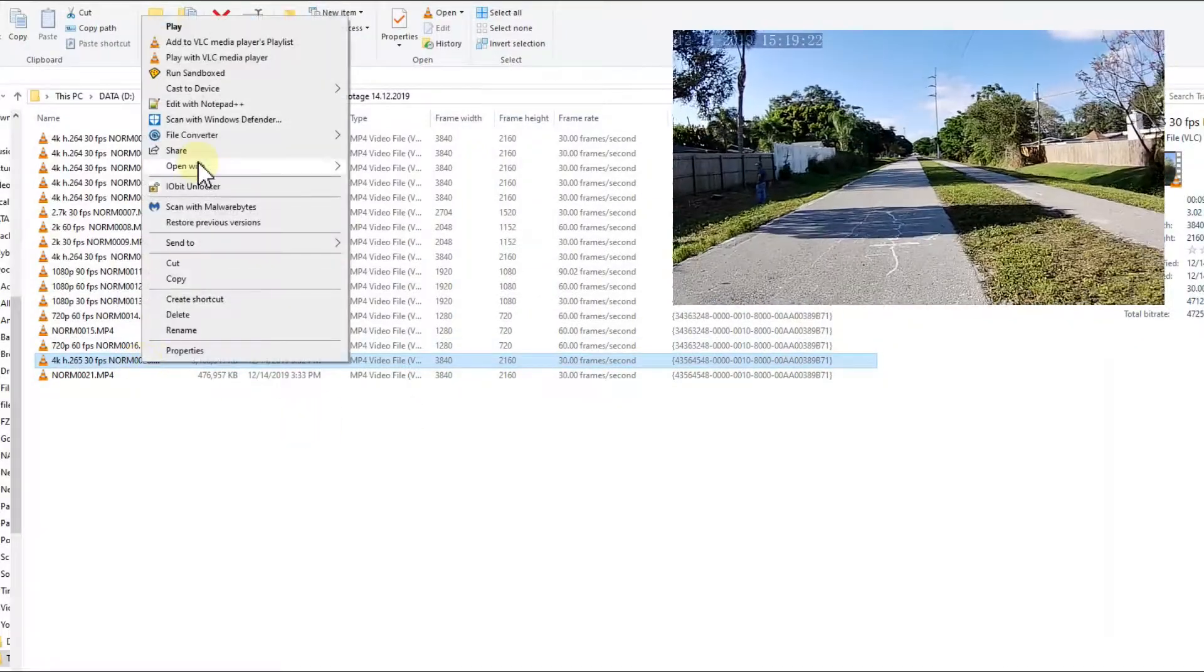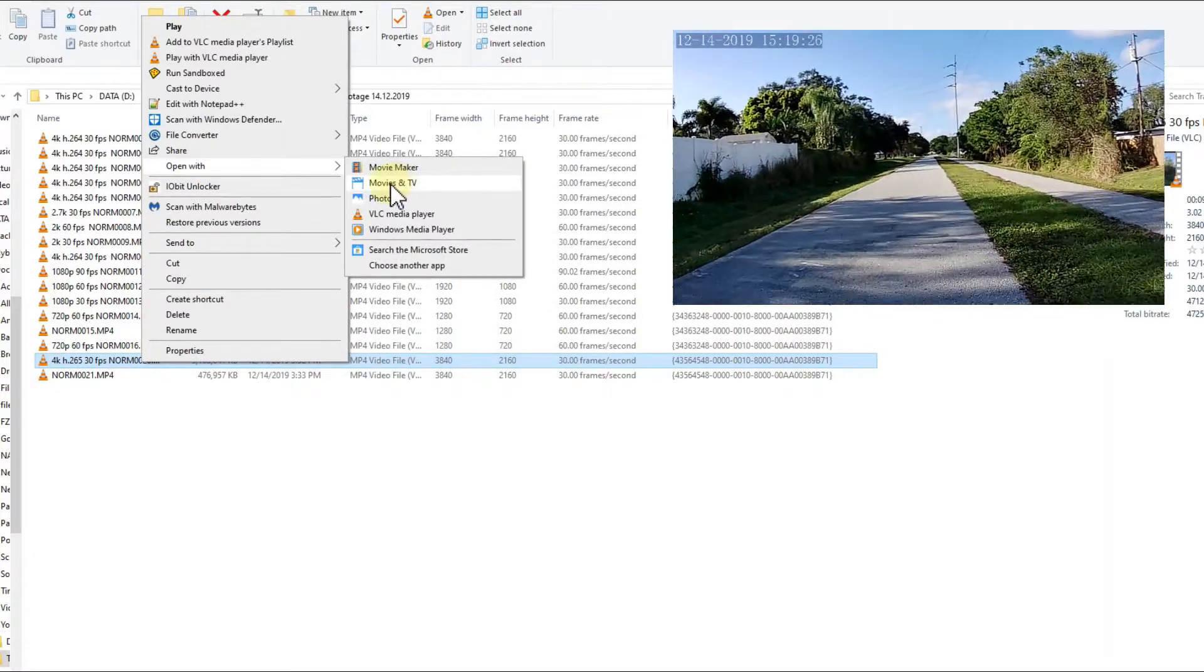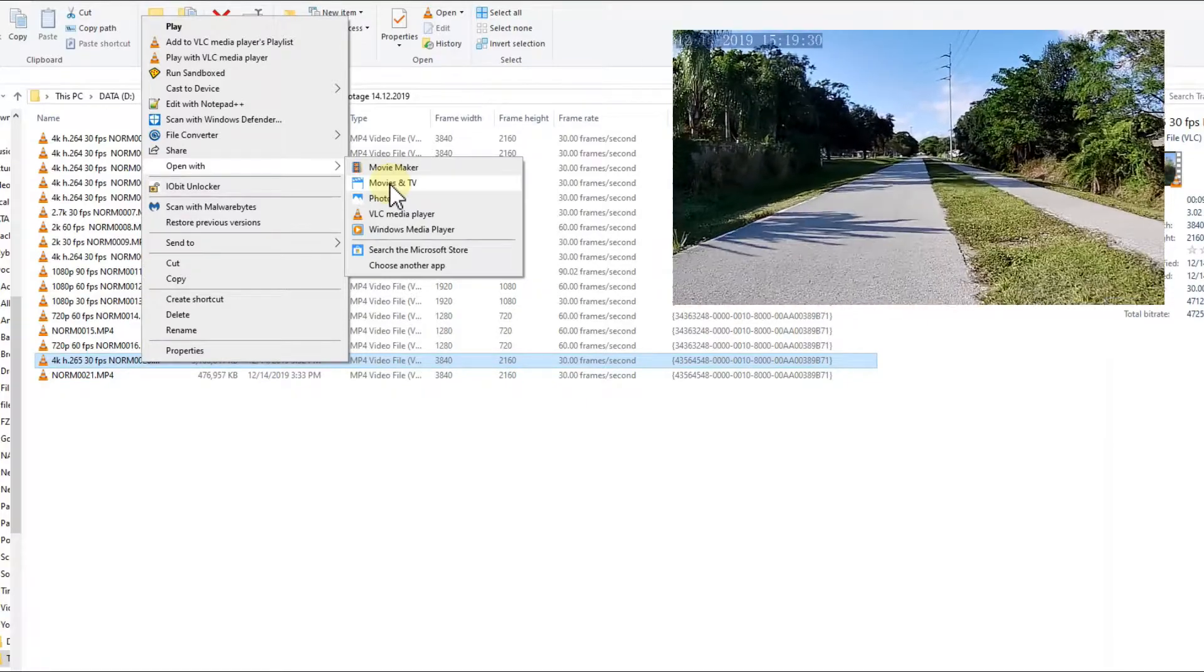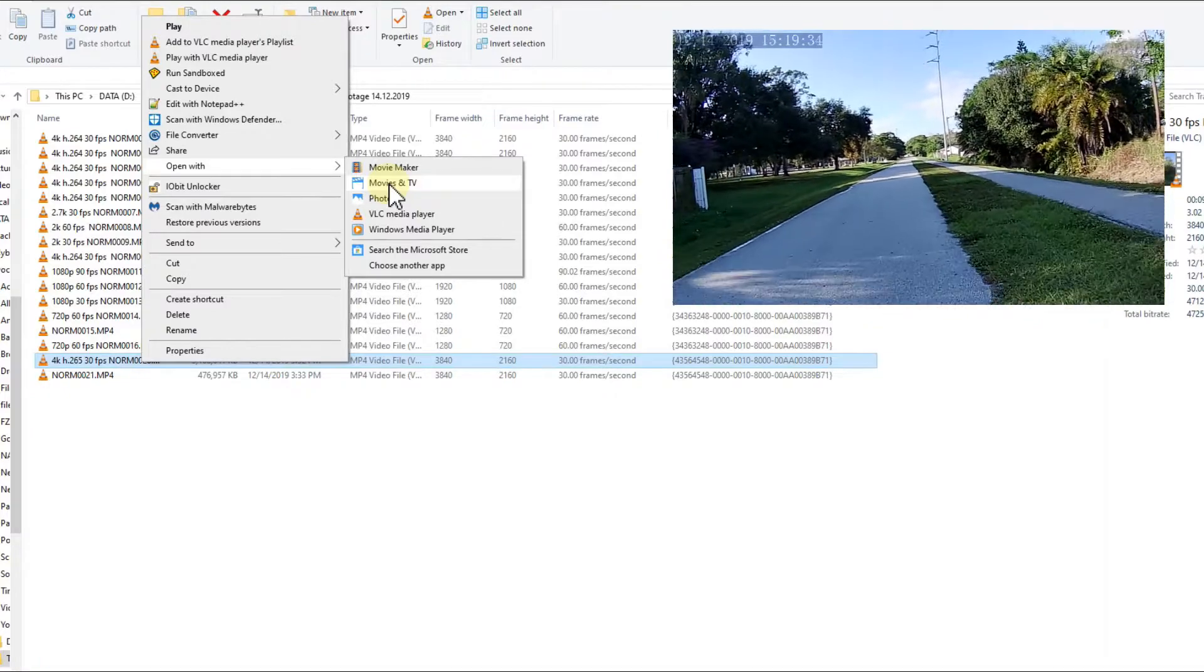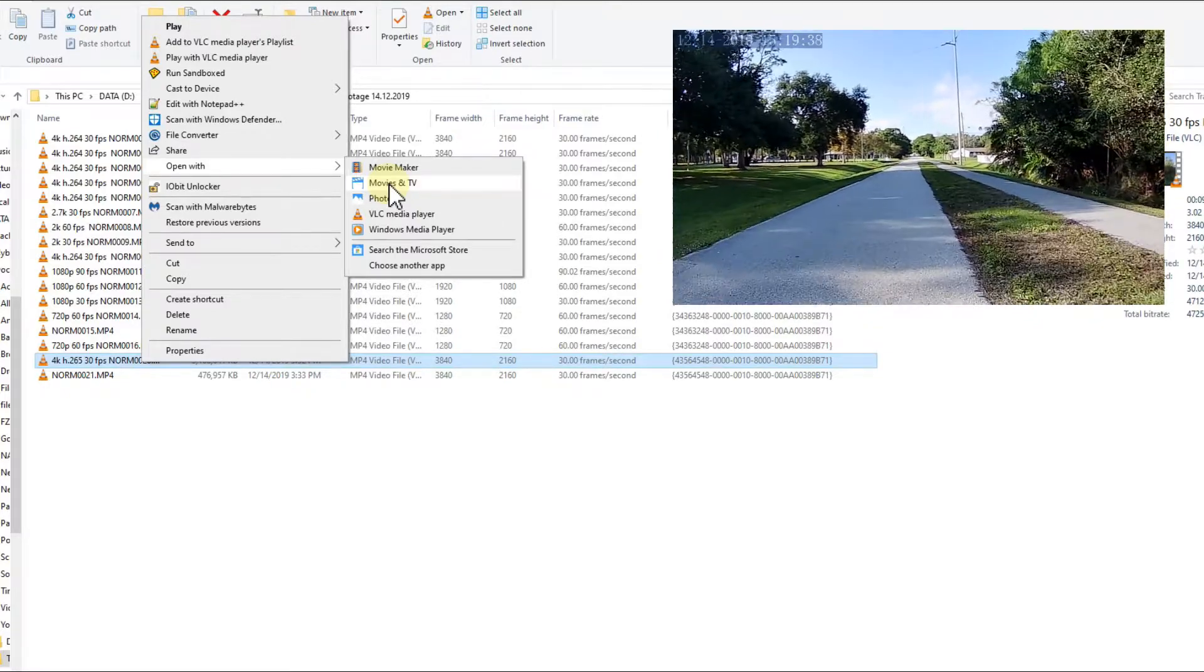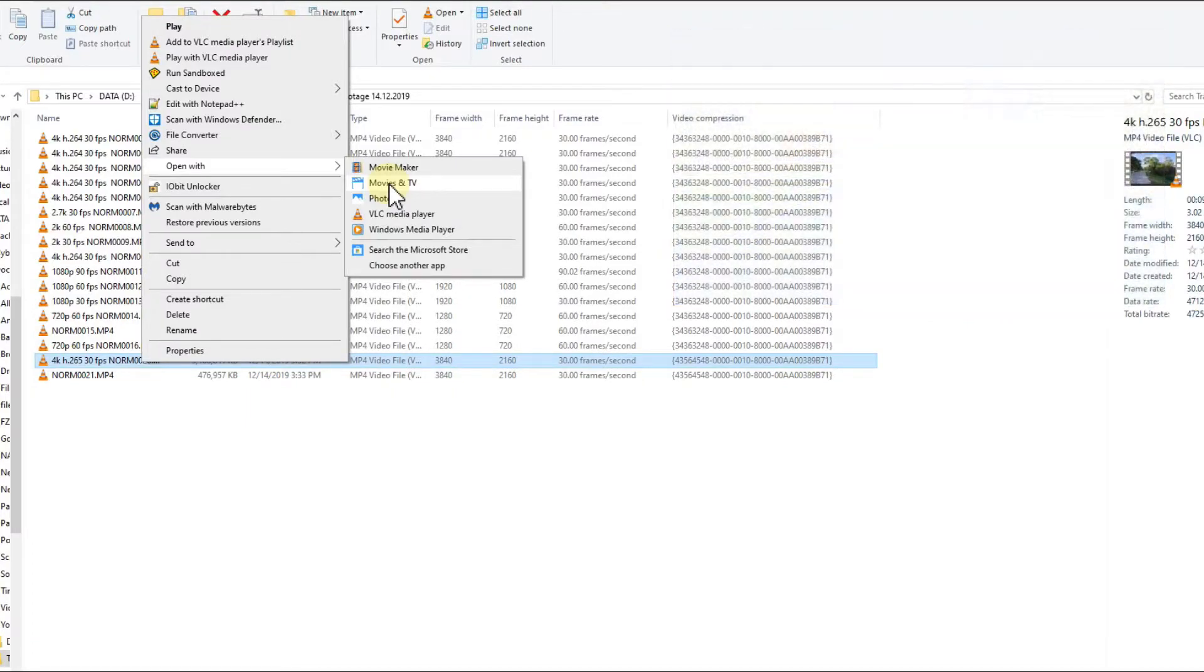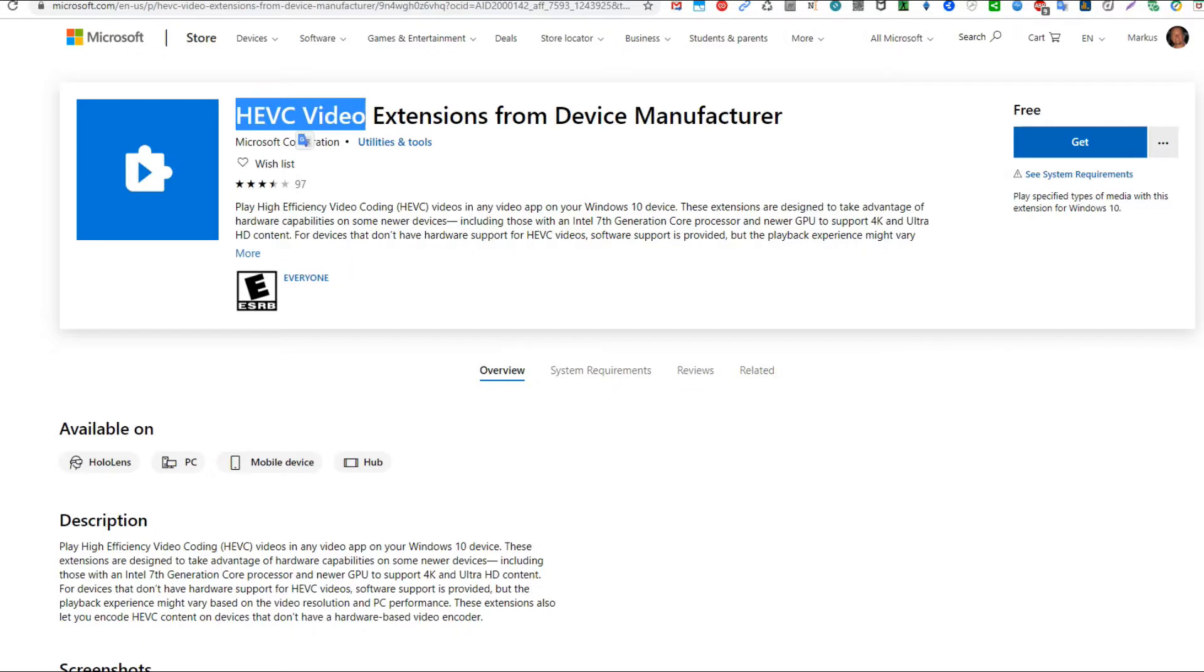I thought, okay, let's open it with the Movies and TV app because I remember H.264 was playing nicely with Movies and TV. So I went here and clicked on that, and what happened? It said you can play it but you have to install an add-on from Microsoft for 99 cents.